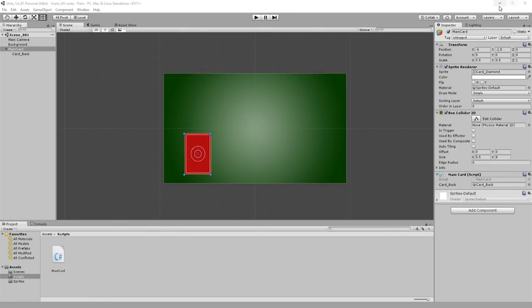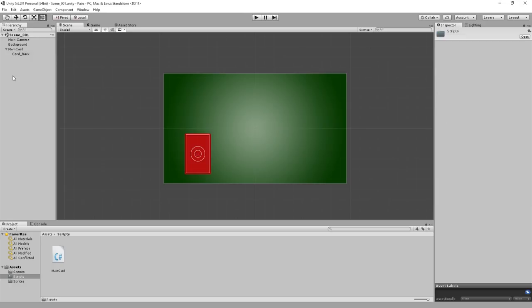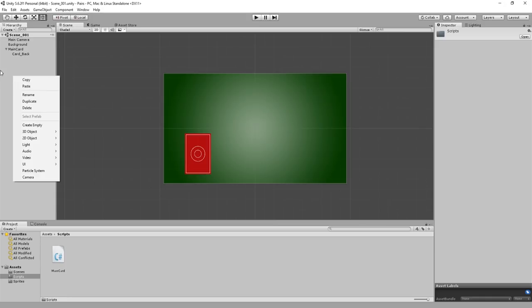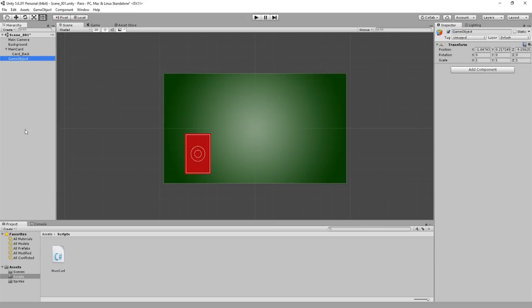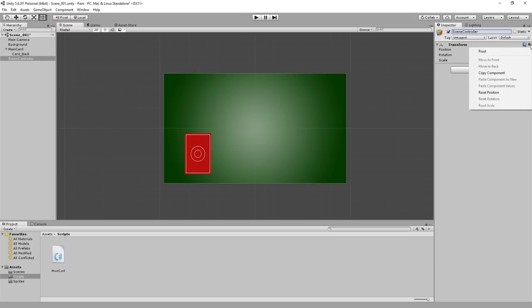After that, we need to create a method that can change the sprite. Type: public void ChangeSprite(int ID, Sprite image), and inside: _ID = ID and GetComponent<SpriteRenderer>().sprite = image. This will get the sprite renderer component and change the property of its sprite.